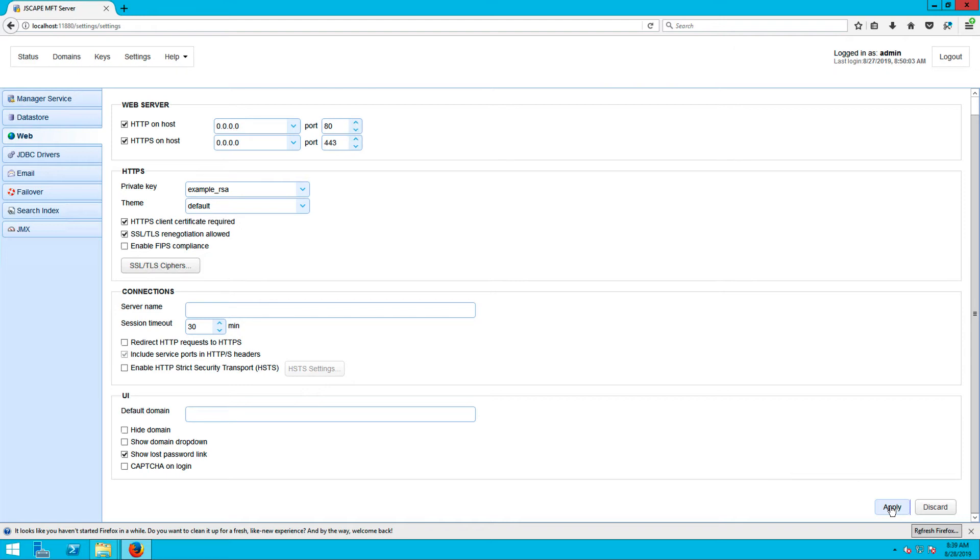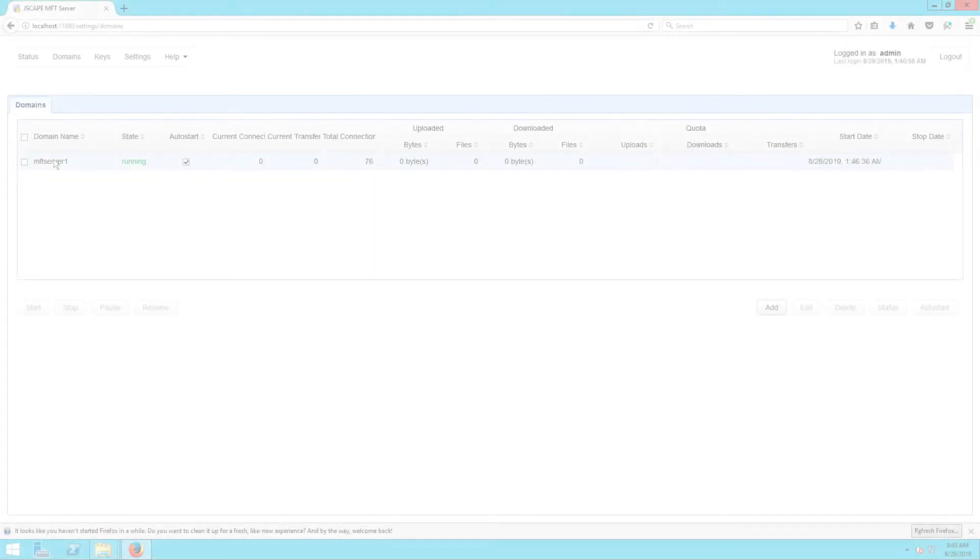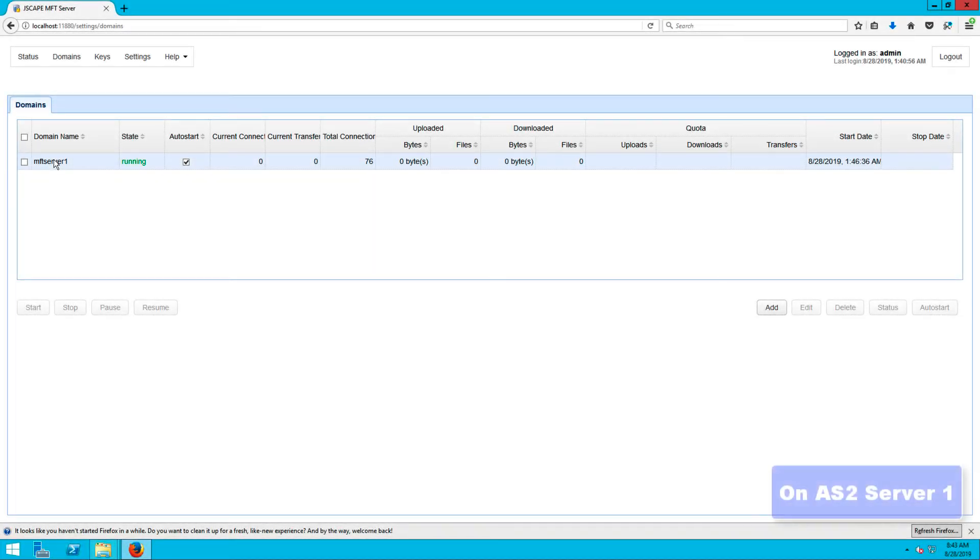We're now done on the server side. It's time to go back to the client side.